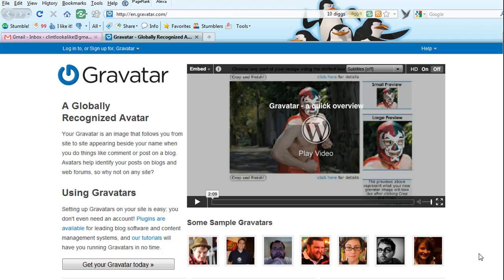Hello and welcome. Sean Rasmussen here, and in this video I'm going to show you how to get a Gravatar. A Gravatar is a globally recognised avatar. This is very handy for when you're leaving comments on people's blogs, so they can actually see a picture or a face or an image that represents you, and that will tie into your persona and people are much more likely to come and check you out.